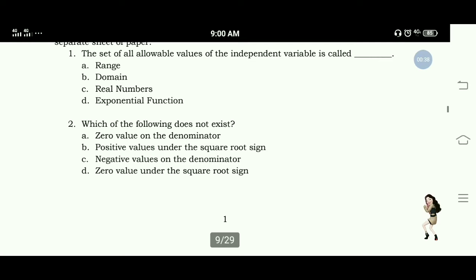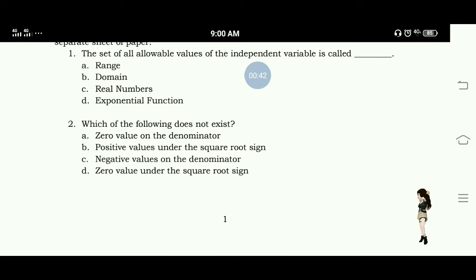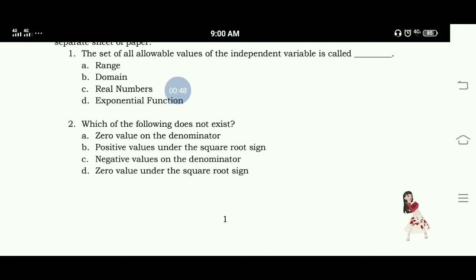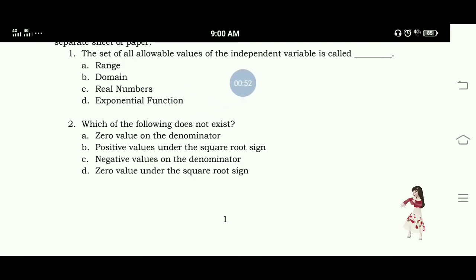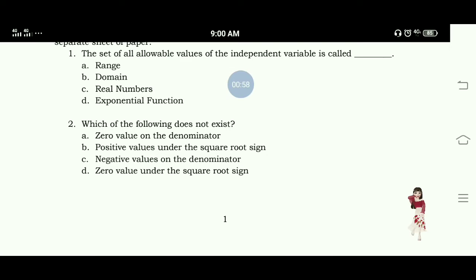Number 1: The set of all allowable values of the independent variable is called — A. Range, B. Domain, C. Real Numbers, D. Exponential Function. The answer for this is letter B. Domain refers to the values of the independent variable.